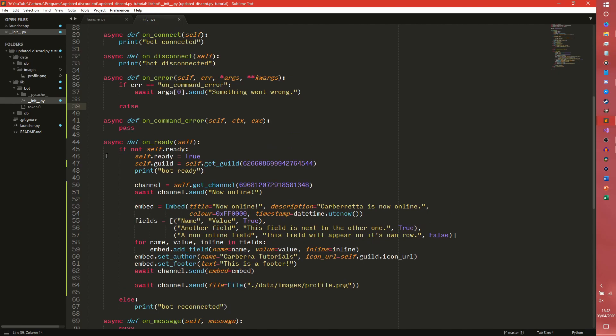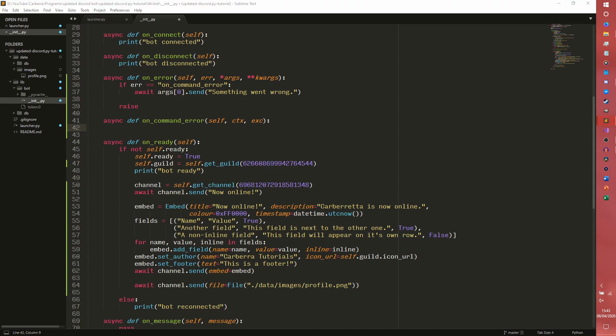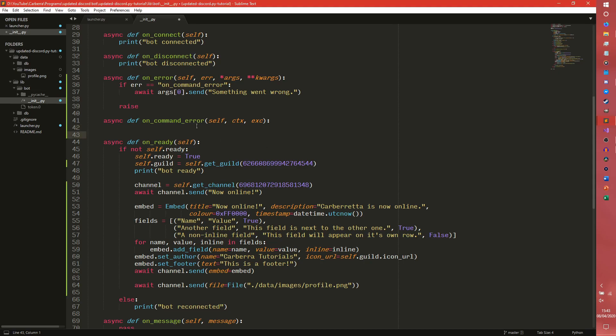And also works for logging too. On_command_error is a bit more complicated. So we have ourselves, we have our context, which it's difficult to explain right now because again we haven't done commands. And then exc is our exception object that gets passed directly into it. So we can actually check to see if certain errors are a thing. So if I just go up here real quick on my notes.